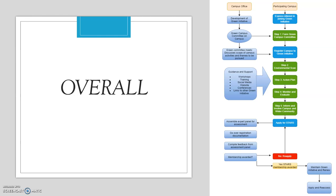While that is happening, the participating campus is expressing interest in joining those green initiatives. Step one: form the campus committee. Step two: the whole campus registers to the green initiative — they all commit. Step three: we conduct our environmental scans of external and internal factors and develop our action plan for how we are going to implement those plans. Step four: we monitor and evaluate those plans once implemented. Step five — importantly — education: we inform and involve not only the campus but the wider surrounding community.